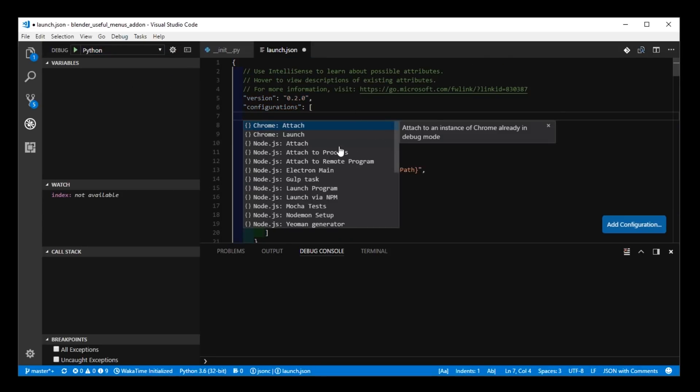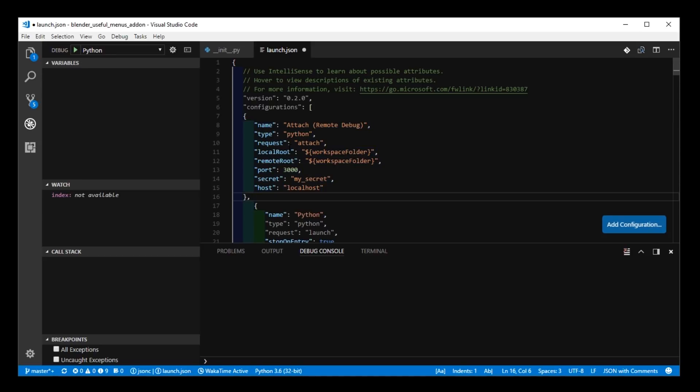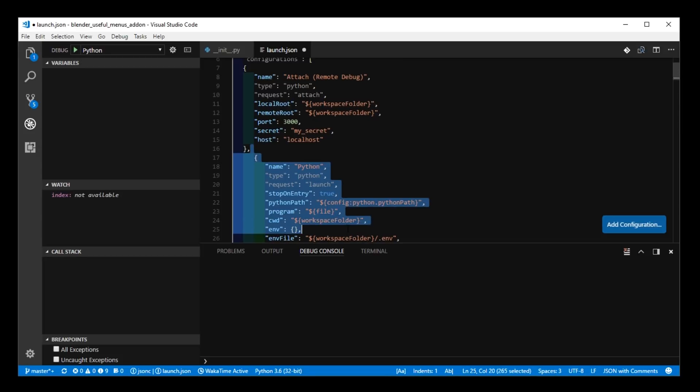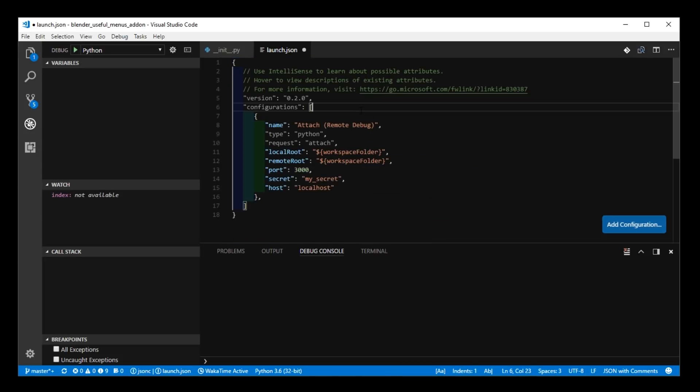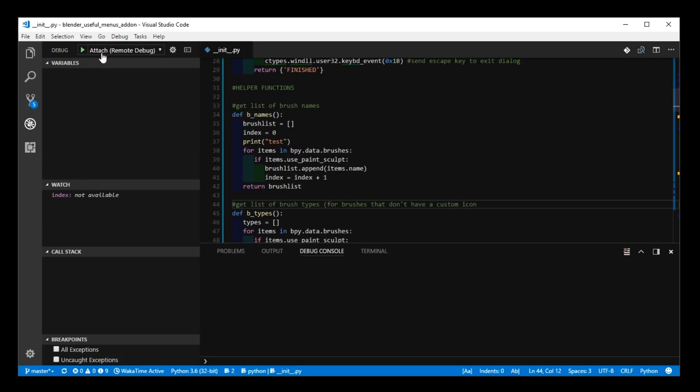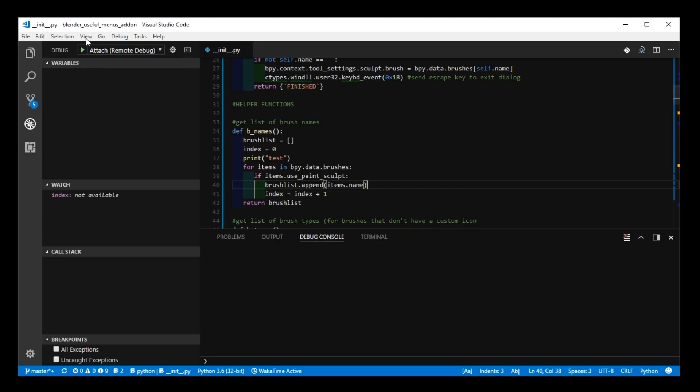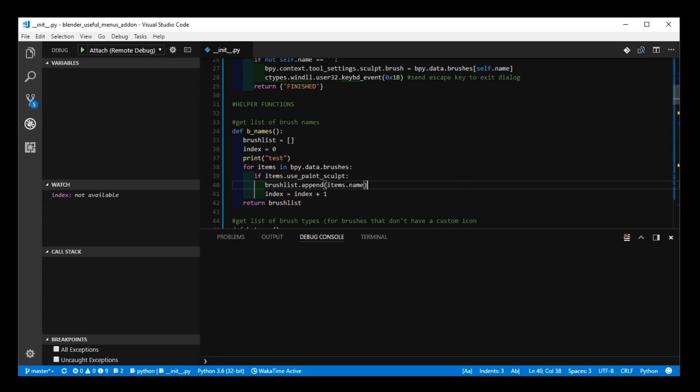And the one you need is the one that says Python Attach. And there might be others here, just delete those if you want. So that's what it should look like, and save that. And now you'll see the configuration, and then you'll want to see the Debug Console here. So if it's not appearing, go to View, Debug Console, and then hit Start.